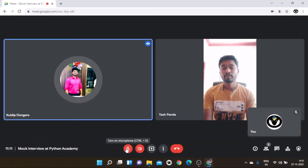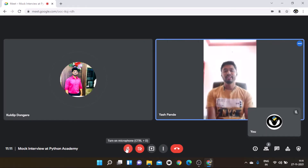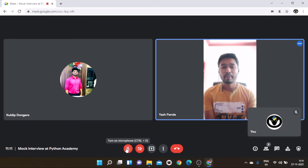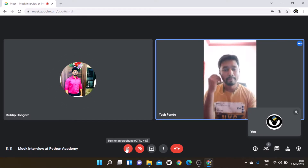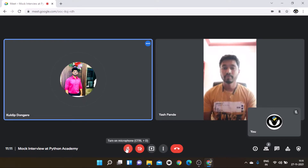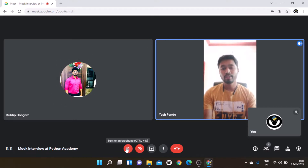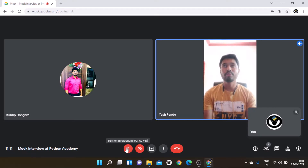Interviewer: You know Python very well? Candidate: Hope so, a little bit touch. Interviewer: So you know the difference between list and tuples? Candidate: Yes. Tuples are immutable generally. List can be changed, and we can do operations on them.